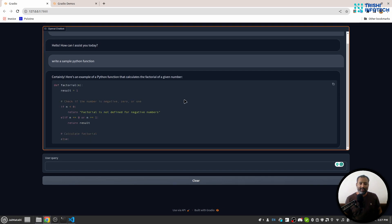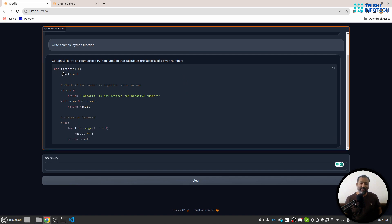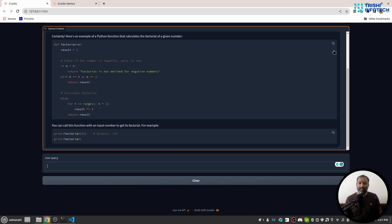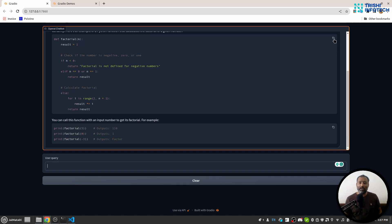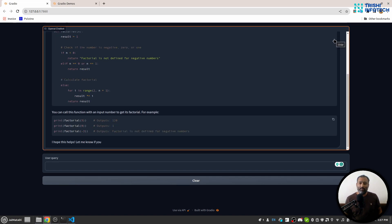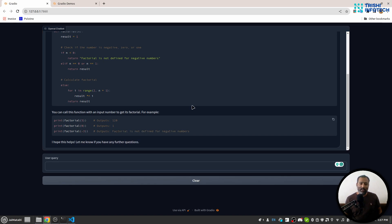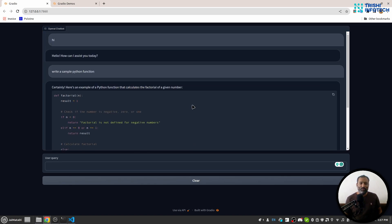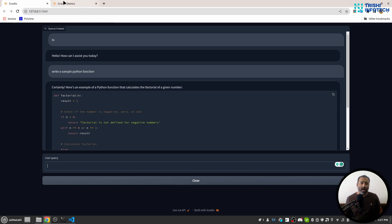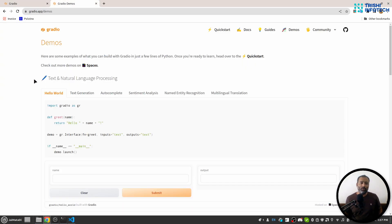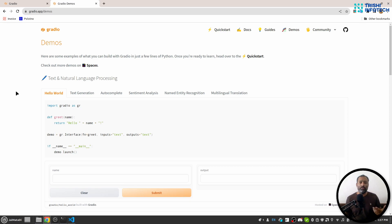You can see that it shows the code and there is a copy button as well. So let's get started and build this beautiful interface. Before we move forward, I would like to shout out to Gradio for developing this framework. With the help of Gradio, you can build demos for your machine learning or artificial intelligence model very easily with minimum lines of code.